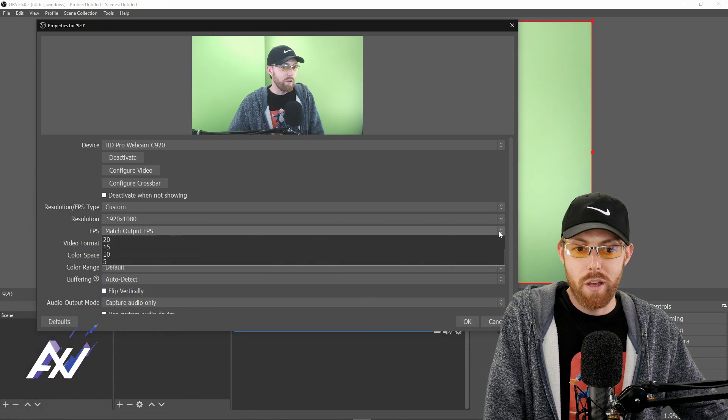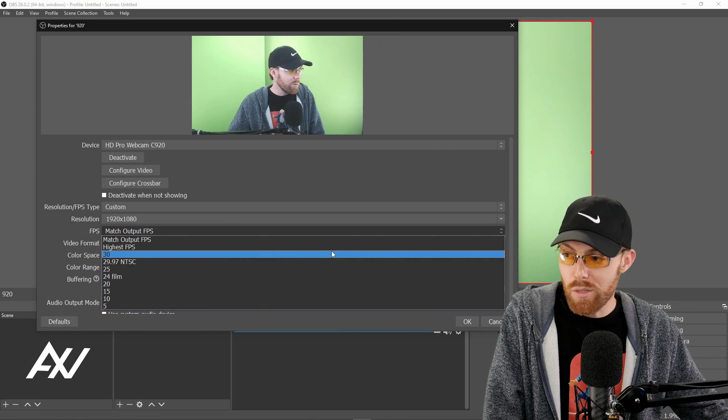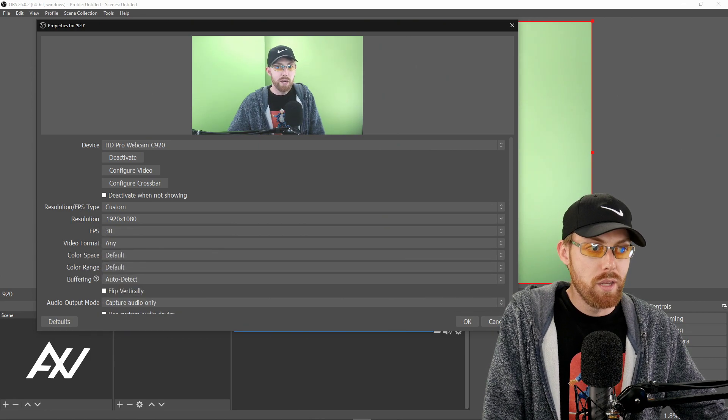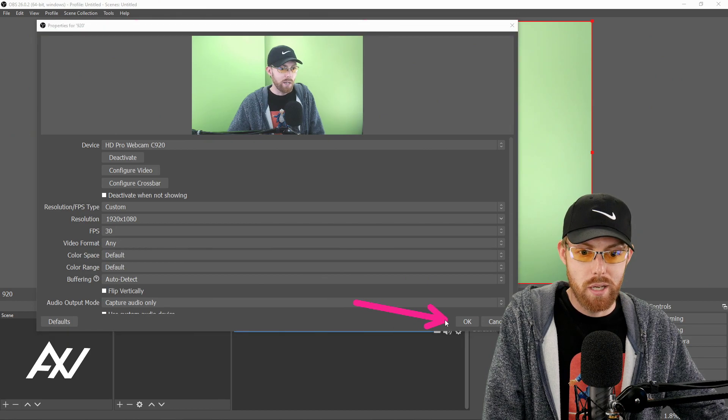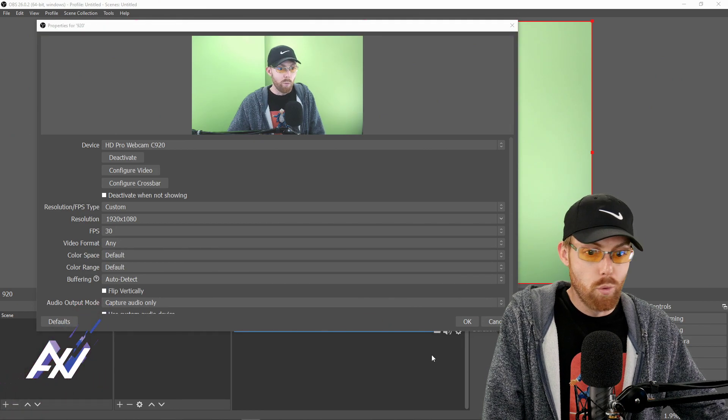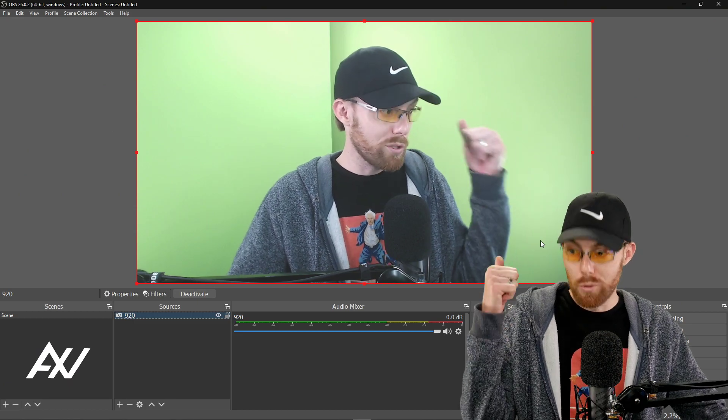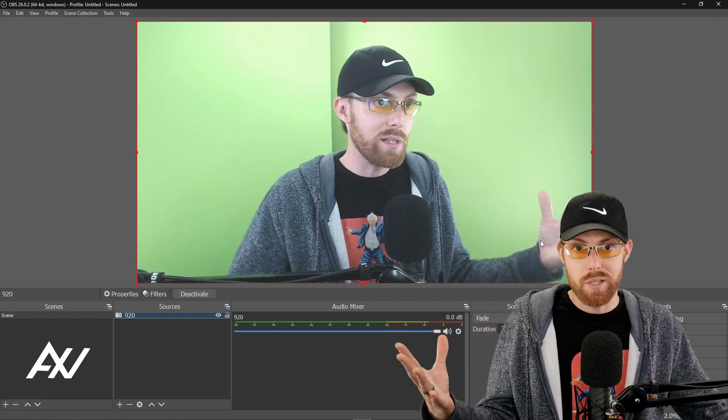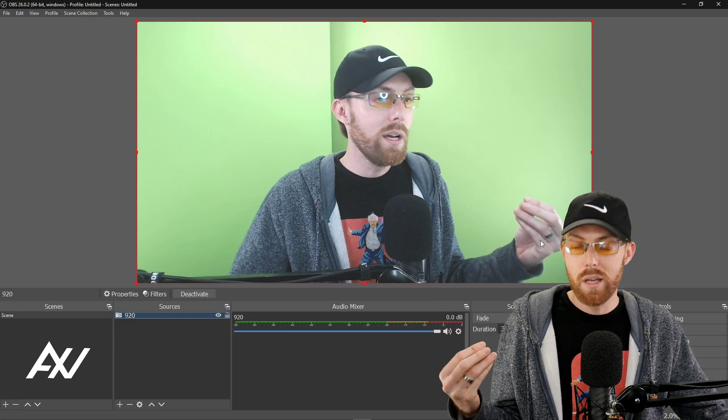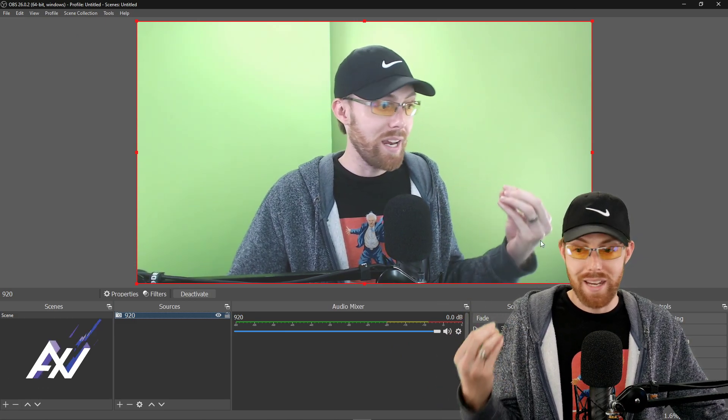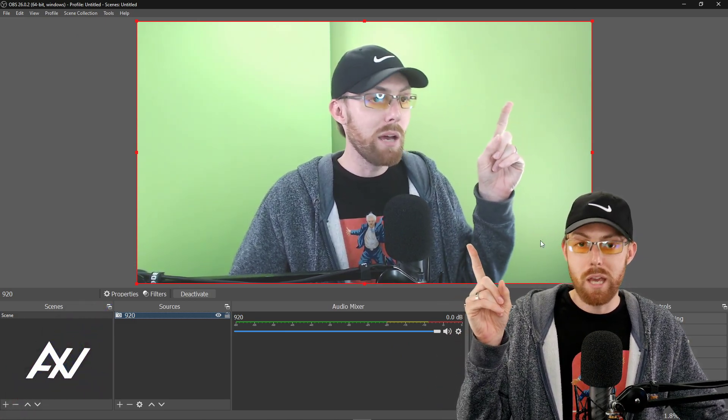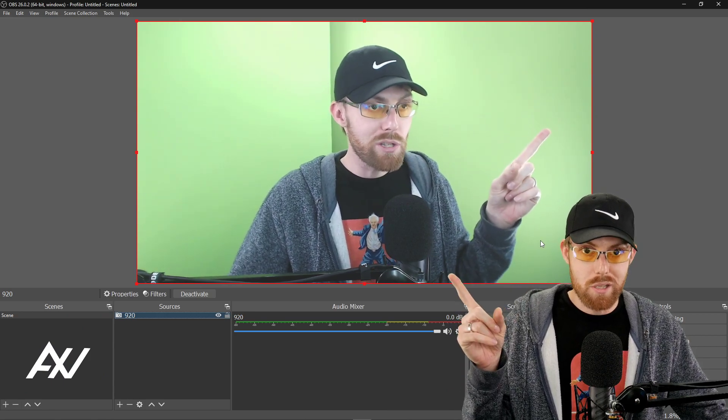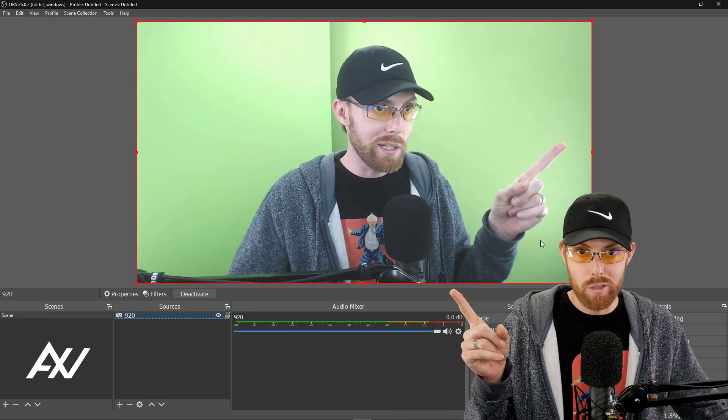And for your FPS, I recommend manually selecting 30, manually selecting 30. Then you can now hit okay. And so now your webcam should automatically be full screen like this behind you, because we already set your canvas size to 1920 by 1080, 1080p. So now you have a 1080p webcam and a 1080p canvas with 1080p streaming with 1080p recording.